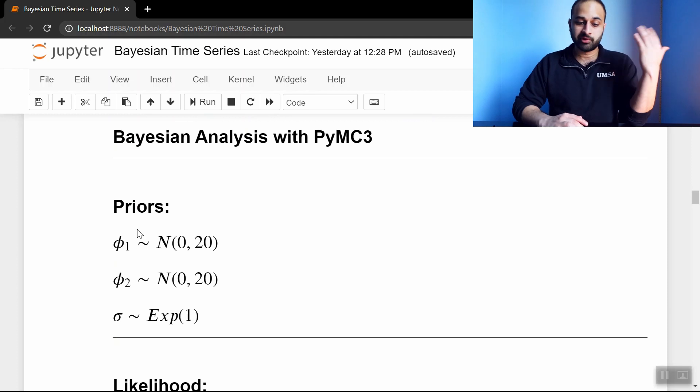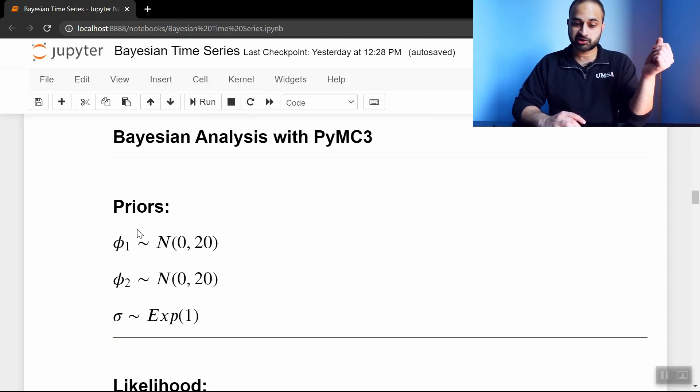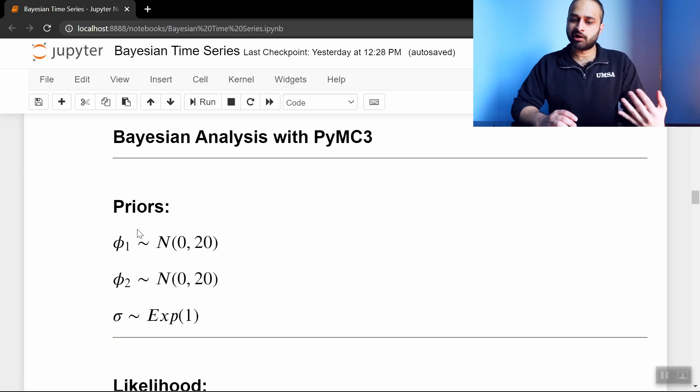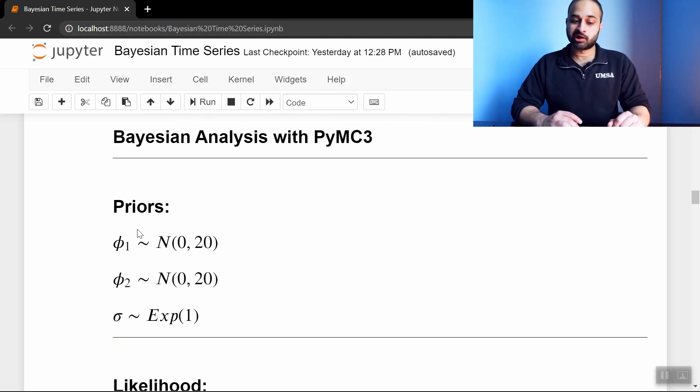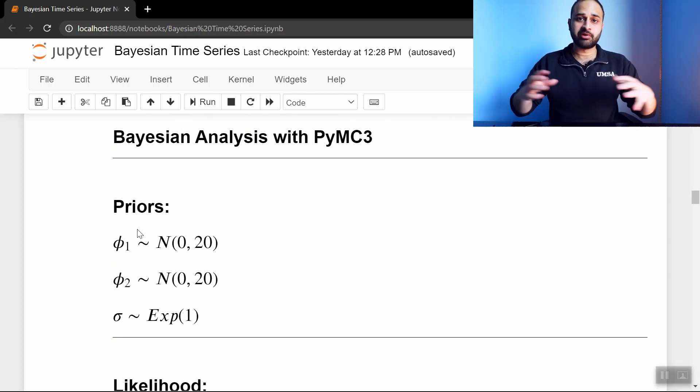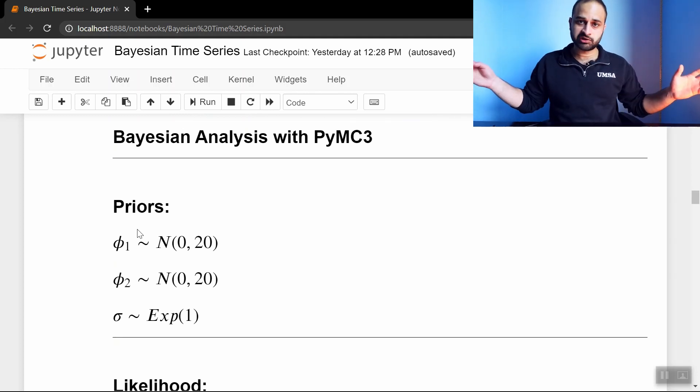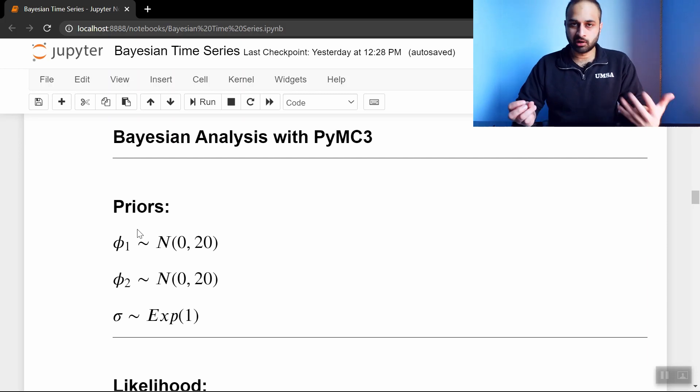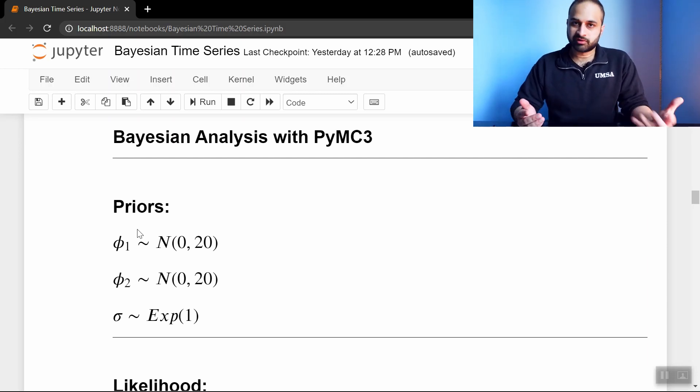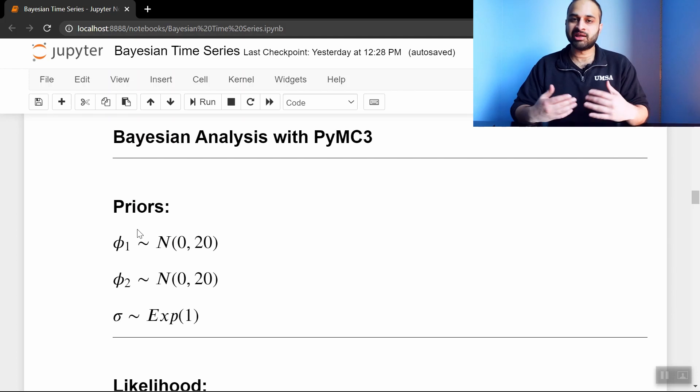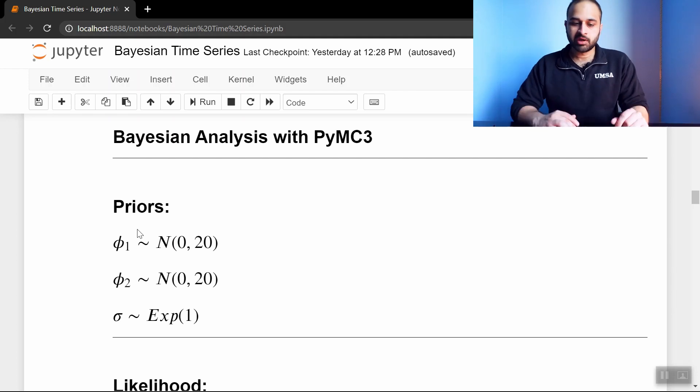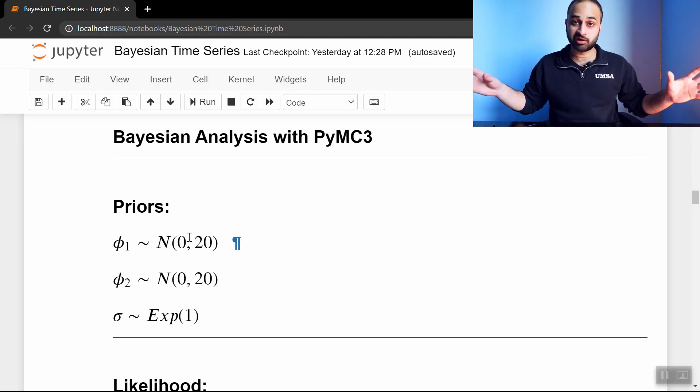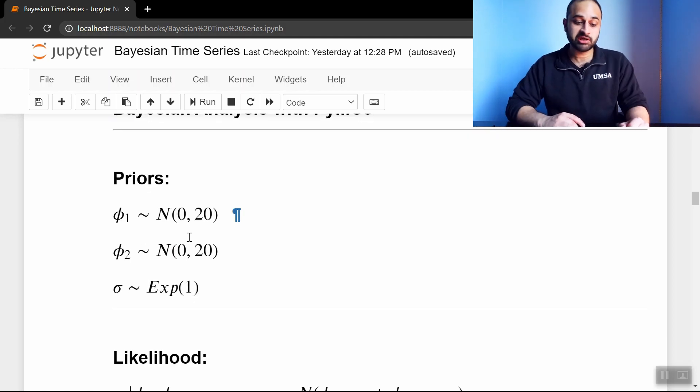So since we have three parameters, we're going to have three priors. And we're going to keep the priors relatively flat or uninformed. In other words, we're going to have them have pretty big standard deviations, because that basically encodes this assumption that I don't really know what the values of these parameters should be beforehand, so I'm going to kind of keep it open. And so phi1 and phi2, we're going to have normal distributions with mean 0 and pretty big standard deviation 20, and sigma will be exponentially distributed with lambda equals 1.